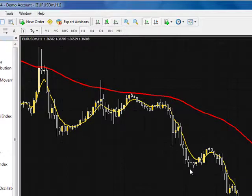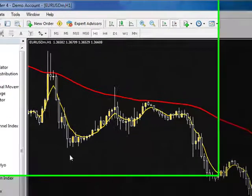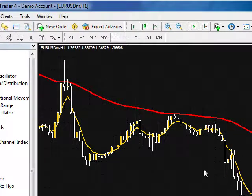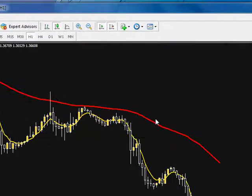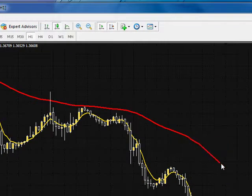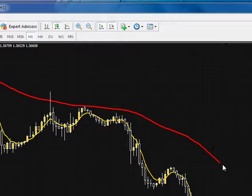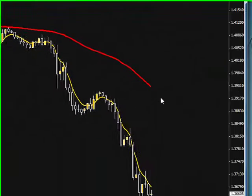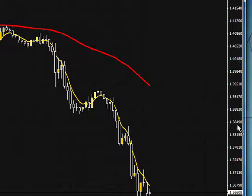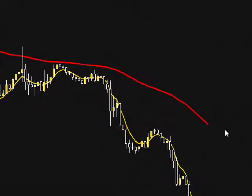It shows support here. It shows support here. And we broke the support line here. And that makes the smooth moving average in a short position, so it's actually going to go lower on the price action. The price action remains lower than the 40 SMA.